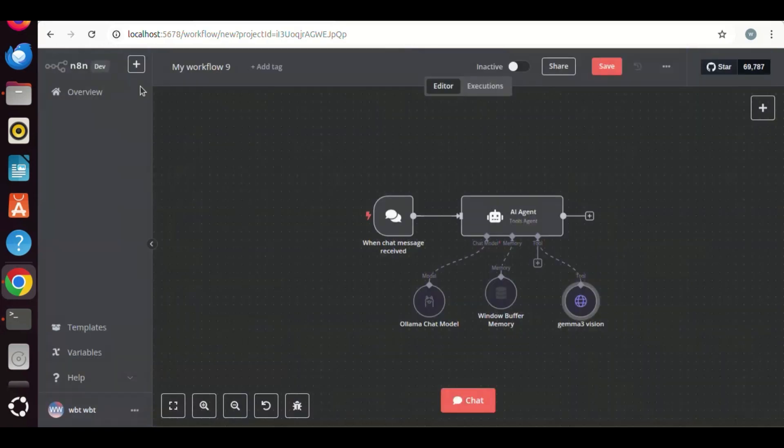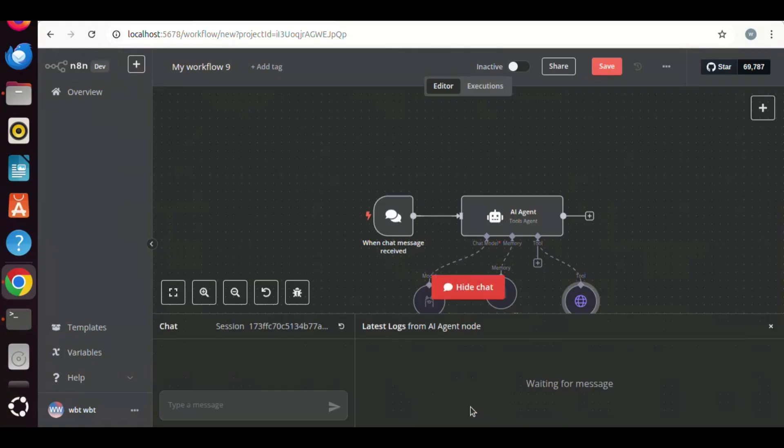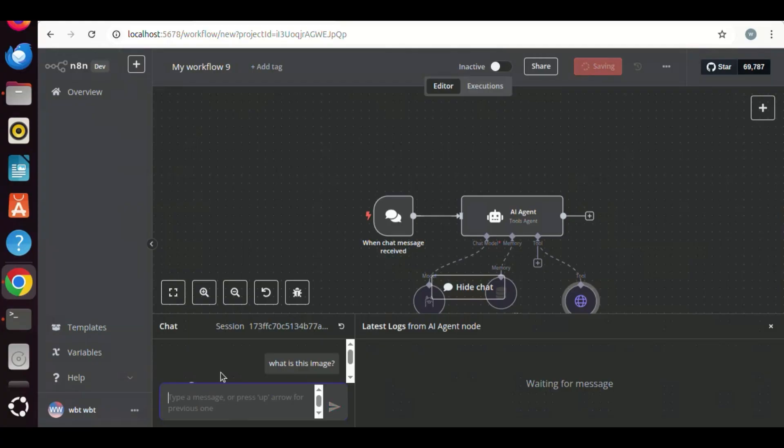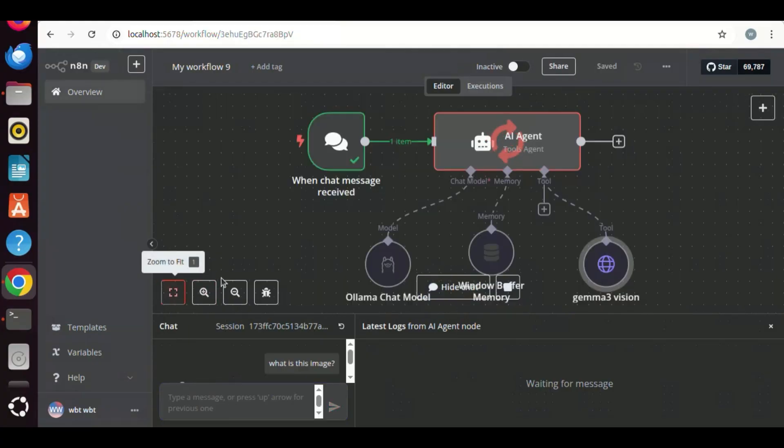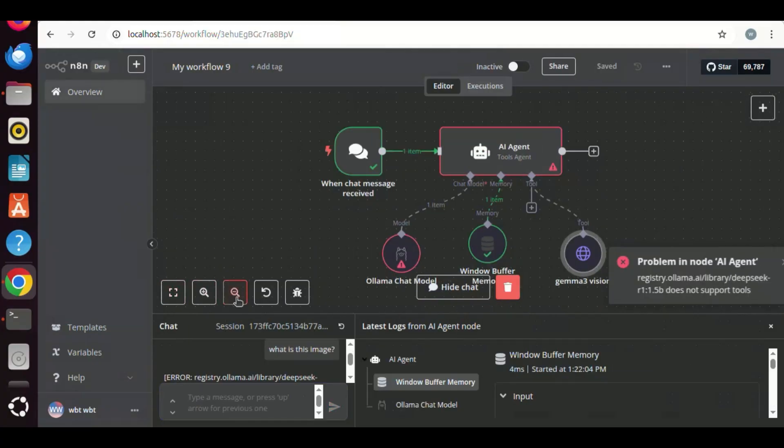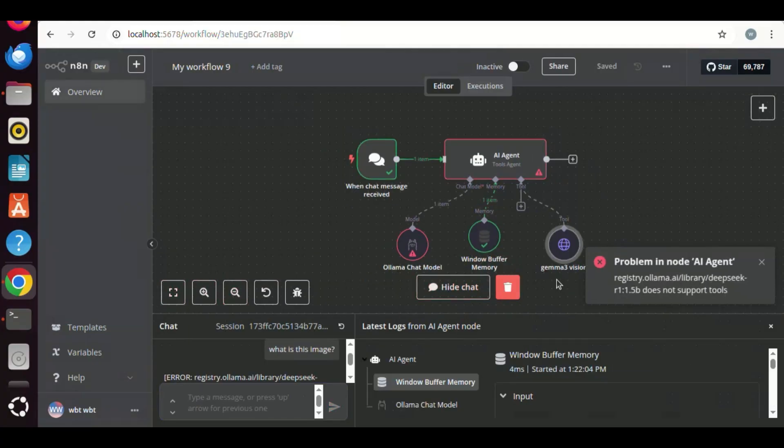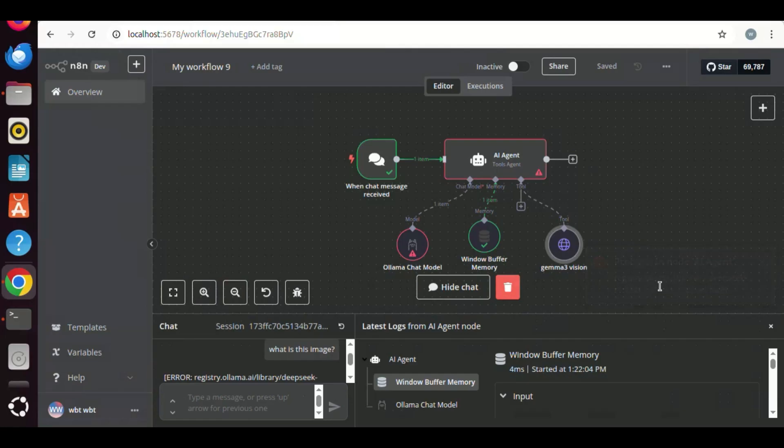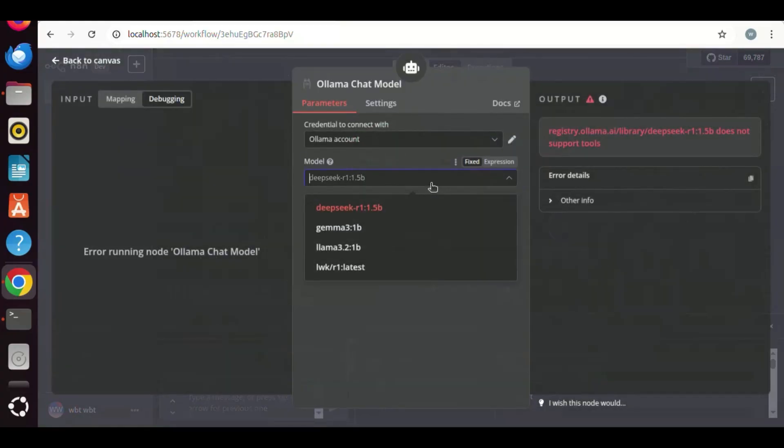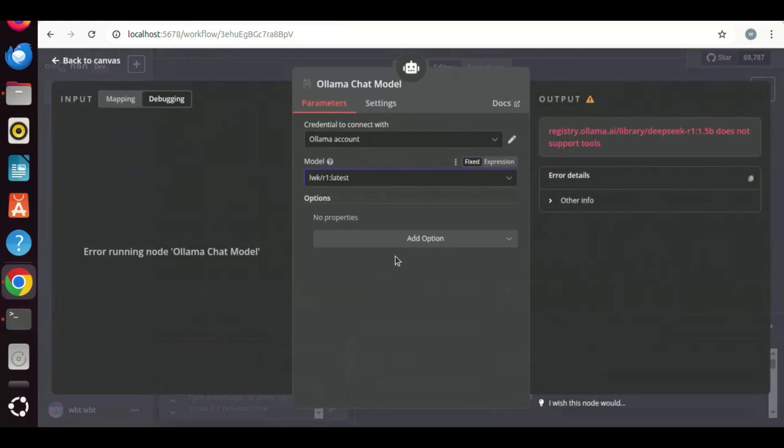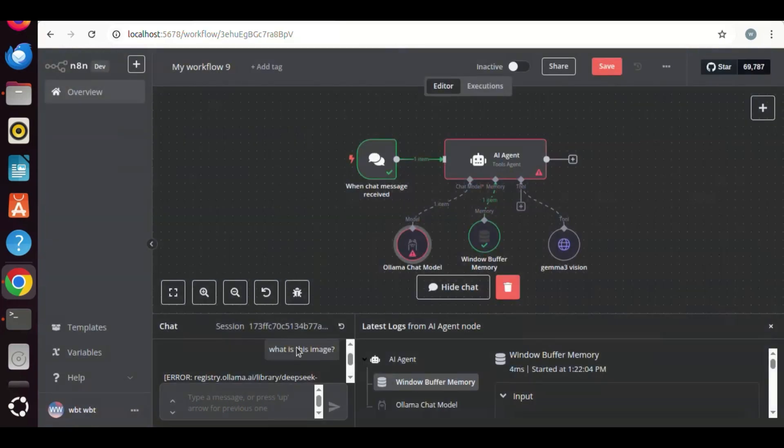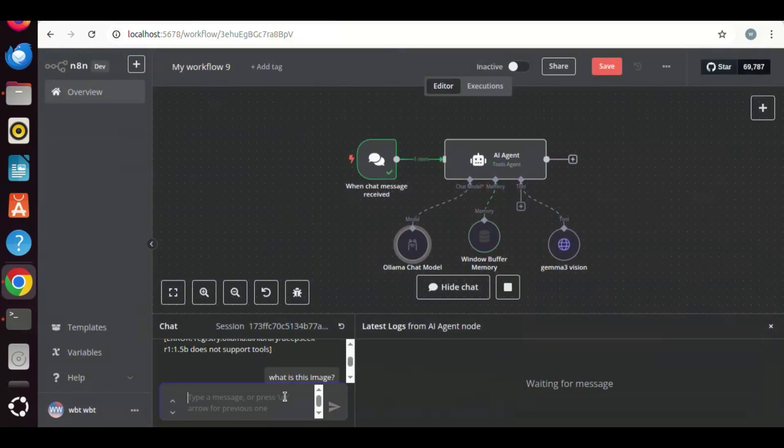Back on the canvas, we have the AI agent with the tool of Gemma3Vision. We are going to test it. In the chat, we enter what is the image. We can see the workflow is running. But we have an error which shows that the DeepSeek R1 does not support tools. Until now, DeepSeek R1 model does not support tools. We can use one DeepSeek R1 model which can use tools. We can select this DeepSeek R1 model.